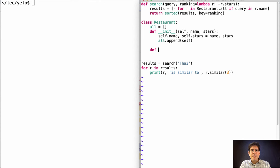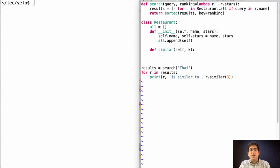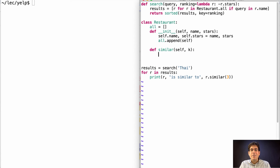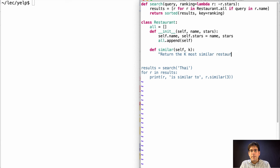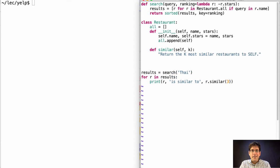That's something we need to define as well. How do I find the K most similar restaurants to some restaurant? Well, that sounds complicated. I think a good step in the right direction is to write down a doc string. Return the K most similar restaurants to self. And for now, let's leave it blank.